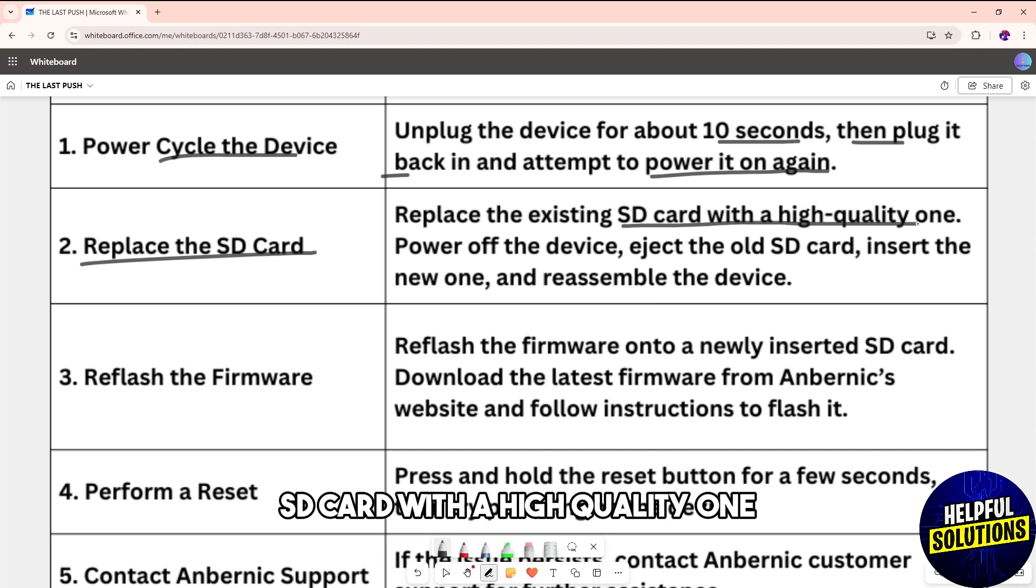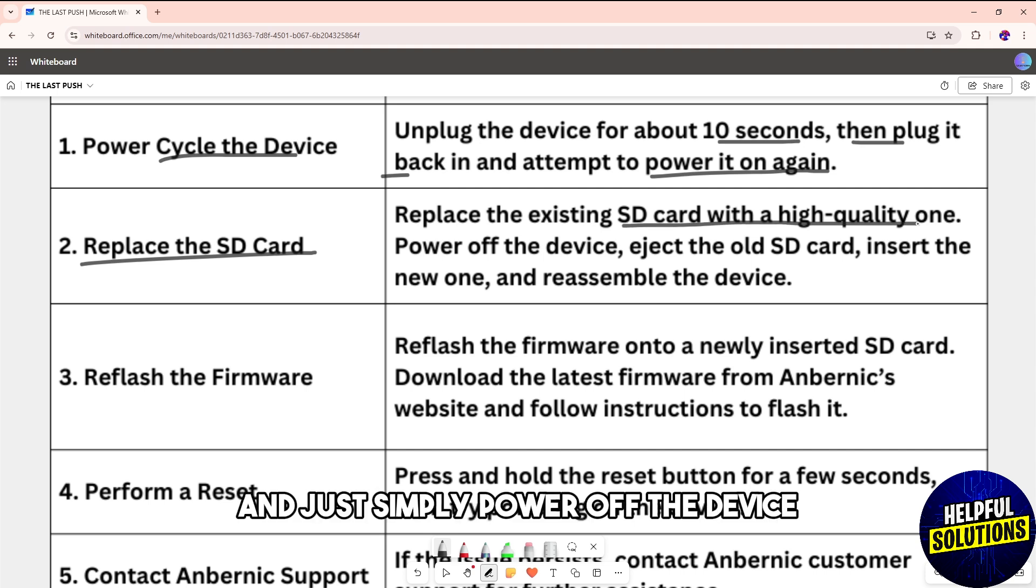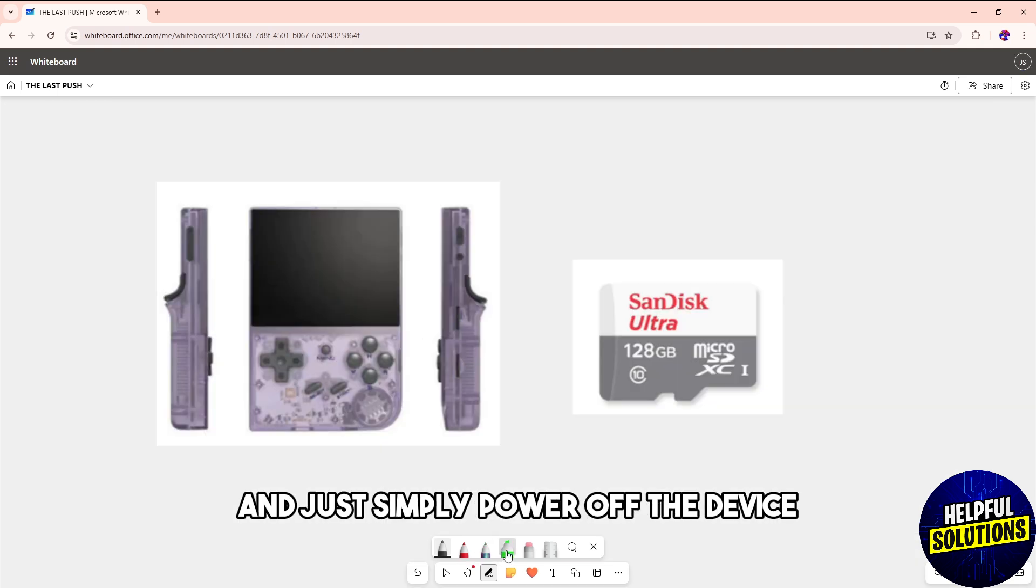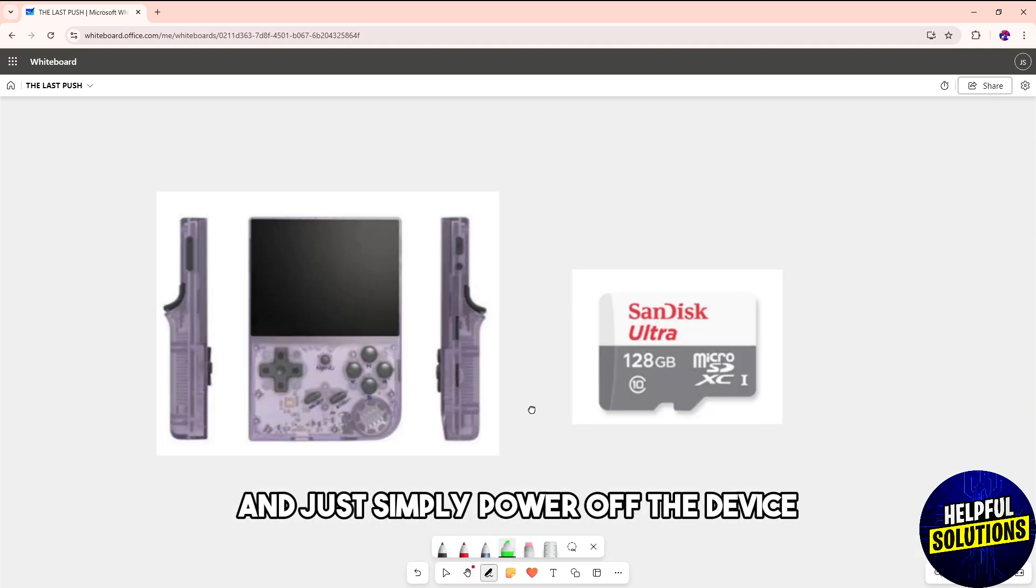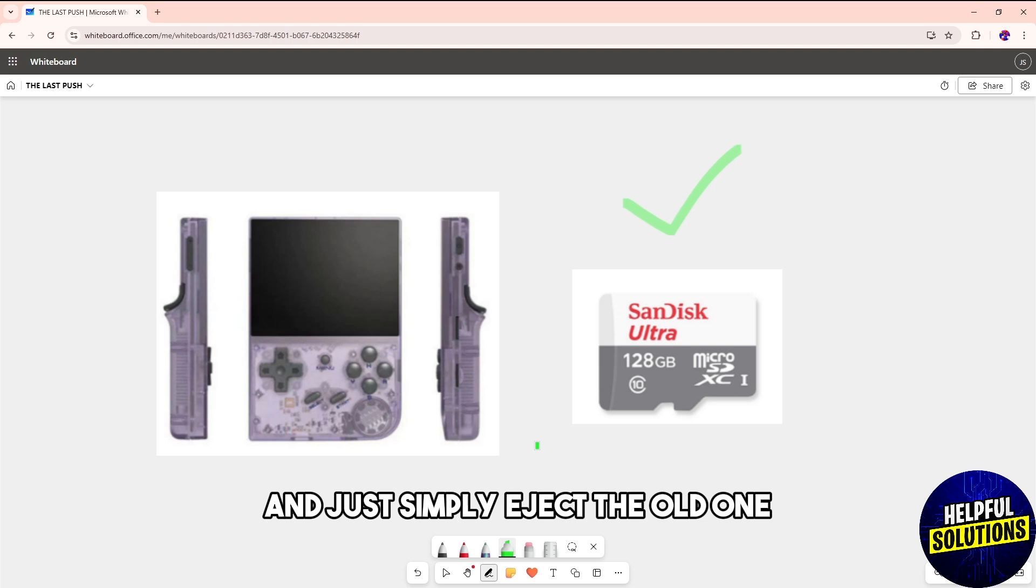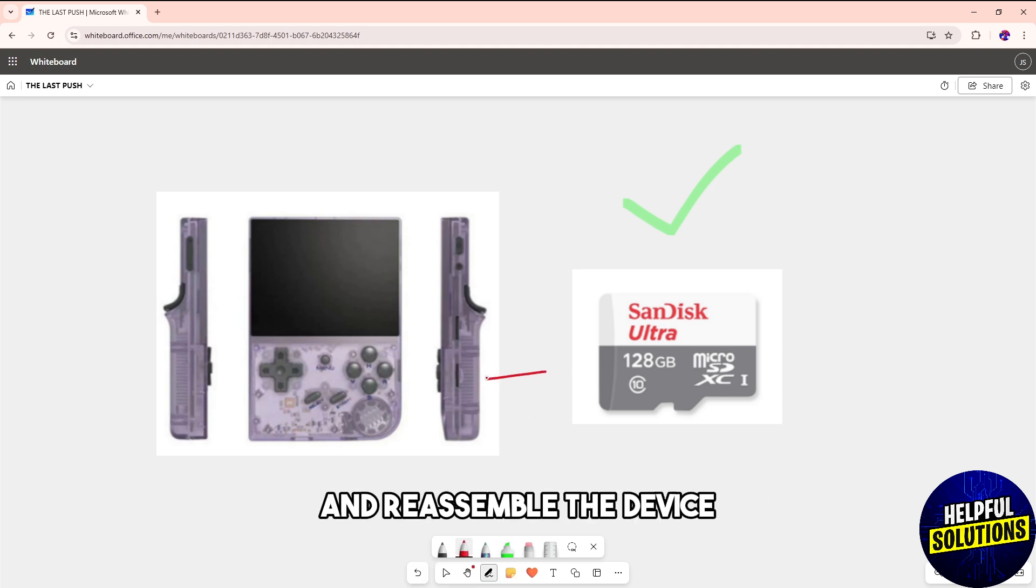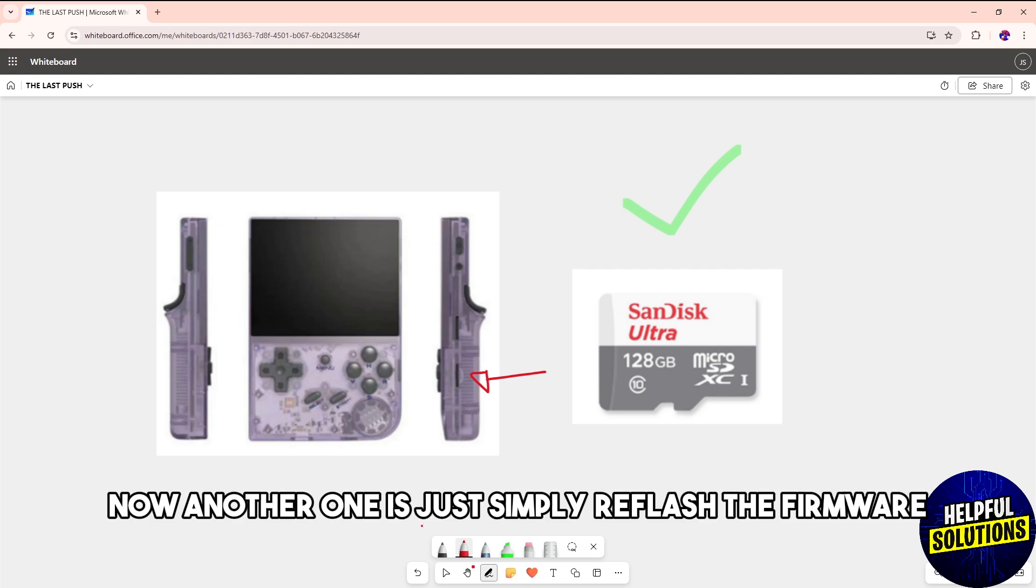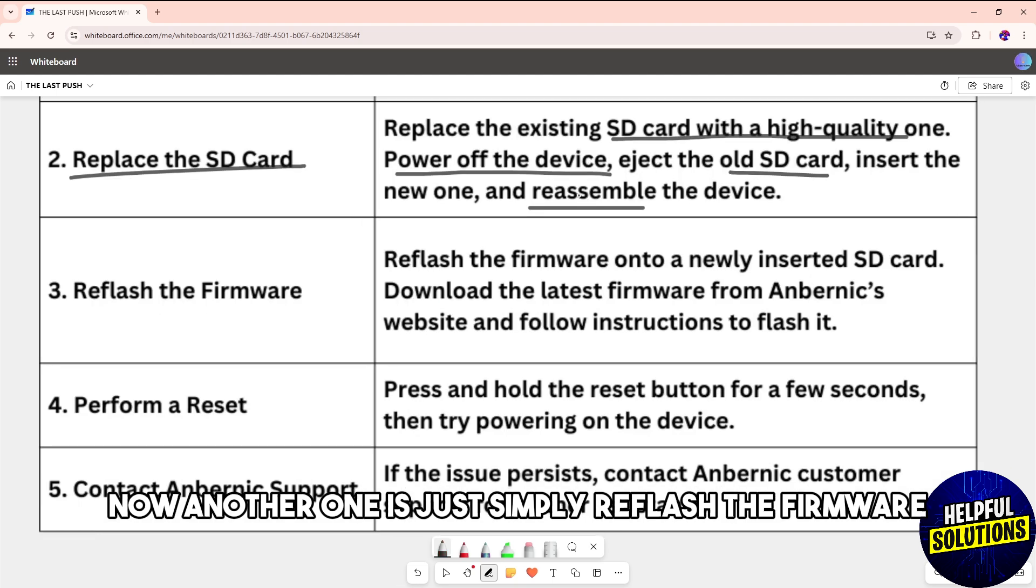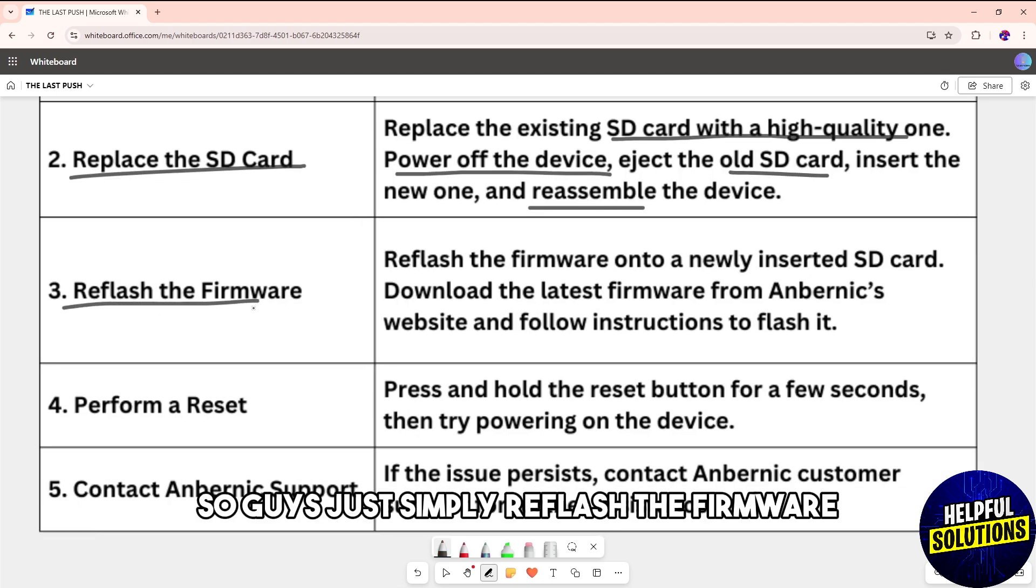quality one. Power off the device, eject the old SD card, insert the new one, and reassemble the device. Another solution is to reflash the firmware onto a newly inserted SD card.